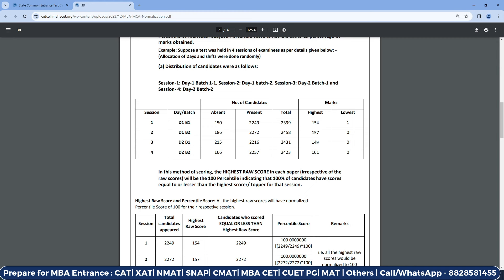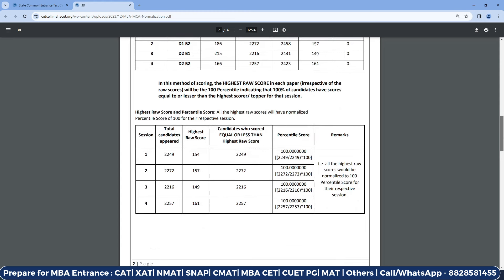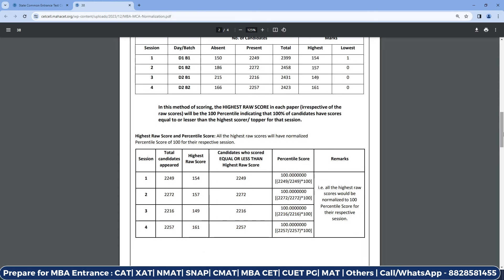In this method of scoring, the highest raw score in each paper — irrespective of what that raw score is — will be 100 percentile, indicating that 100% of candidates have scored equal to or less than the highest score of the topper of that session. As we saw in the formula, the highest score of every slot and every session will get a 100 percentile count.